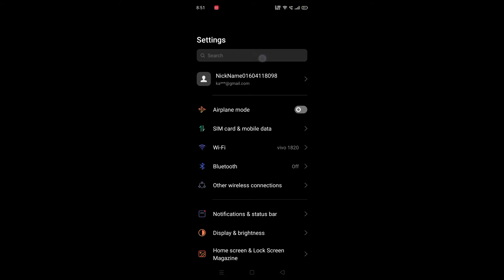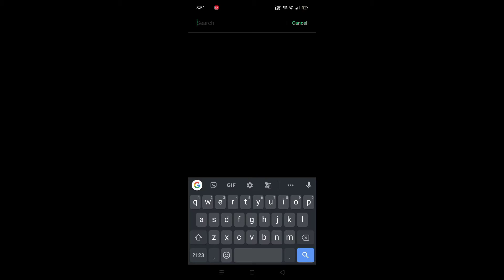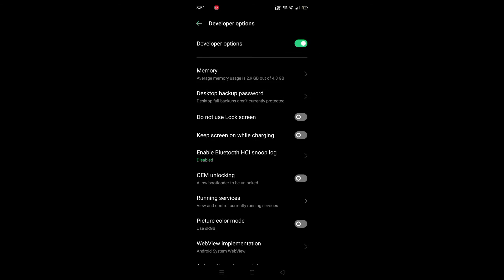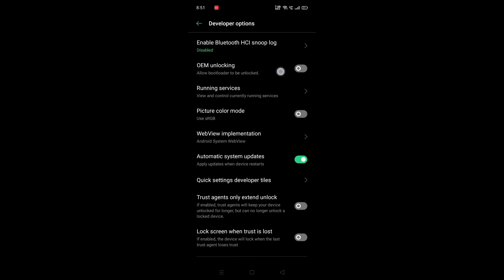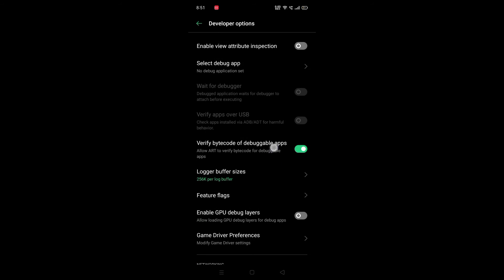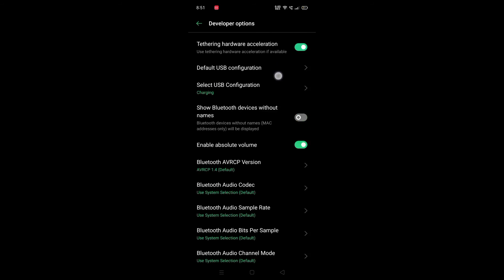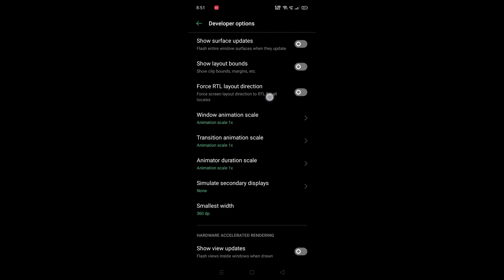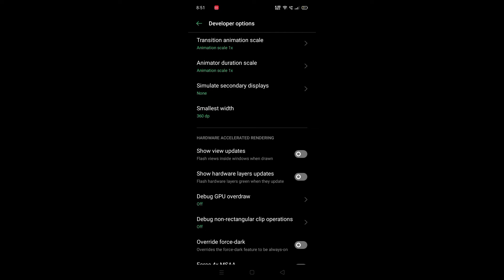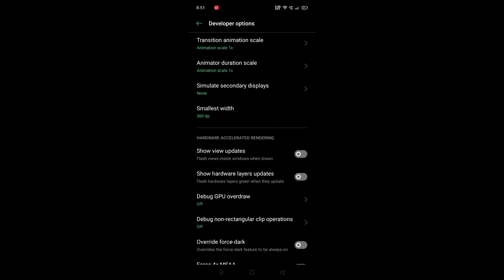First of all, let's open the settings. Let's open the settings. You can search for DEVEIN, you can select DEVEIN, you can select the developer options. If you want to select the developer, you can select the developer on the screen.